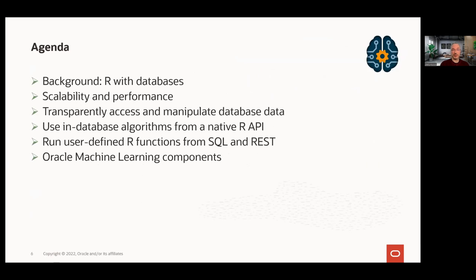For our agenda, we'll start with some background on using R for databases — what are some of the issues users encounter for scalability and performance, sometimes viewed as two sides of the same coin, and tools commonly used to interact with databases. We'll then look at using OML for R to access and manipulate database data, use in-database algorithms from a native R API, and run user-defined R functions from SQL and REST. Sherry will be demonstrating aspects of each of these capabilities as we go through, and I will finish with a brief overview of complementary Oracle Machine Learning components.